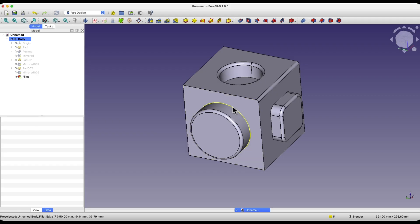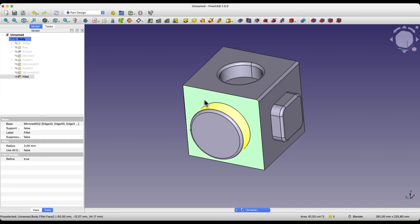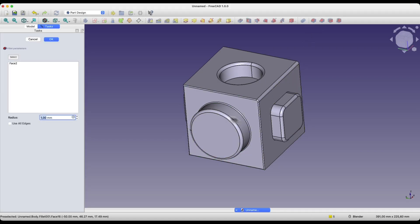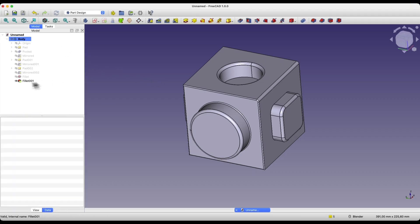We could select, for example, faces and add radii. But that would be quite time consuming.